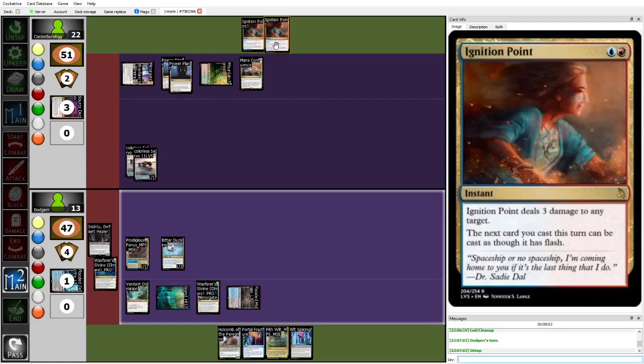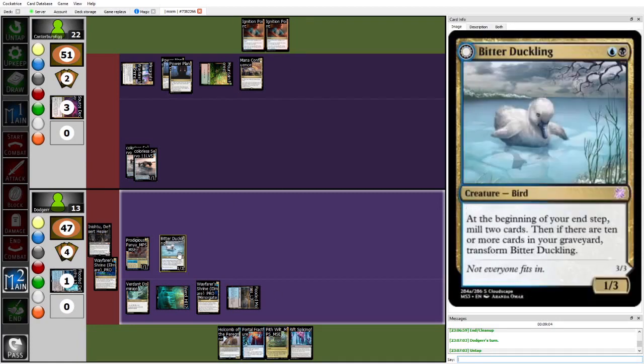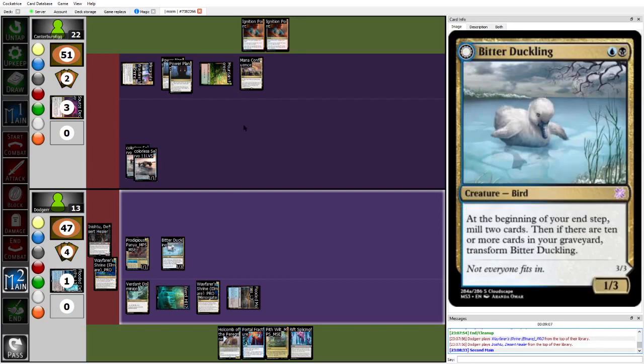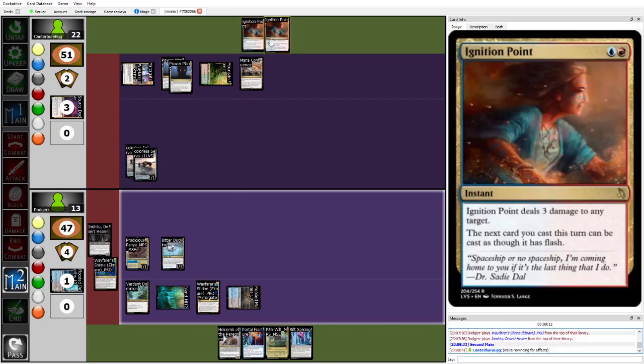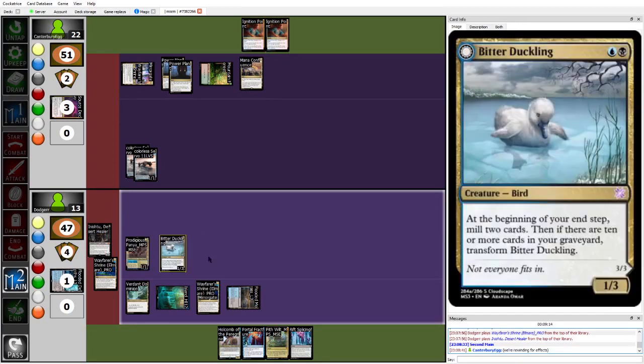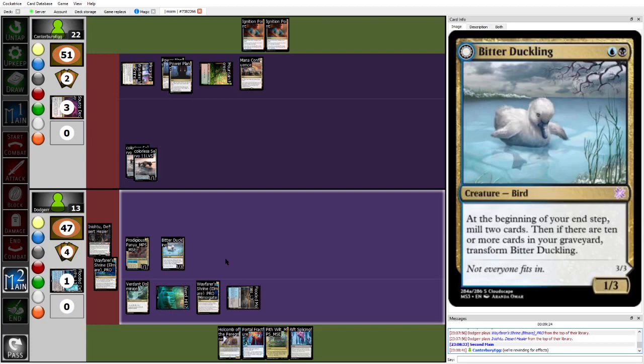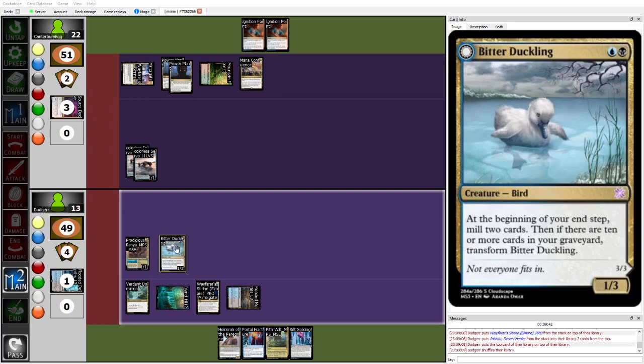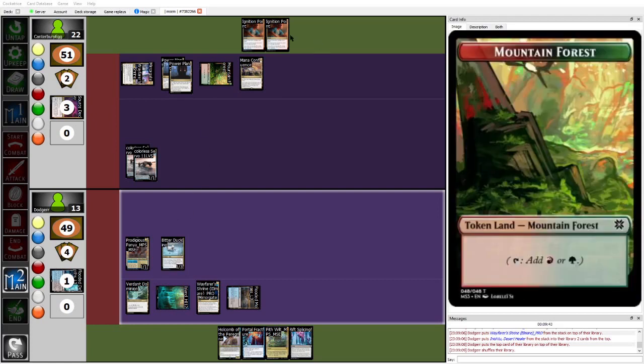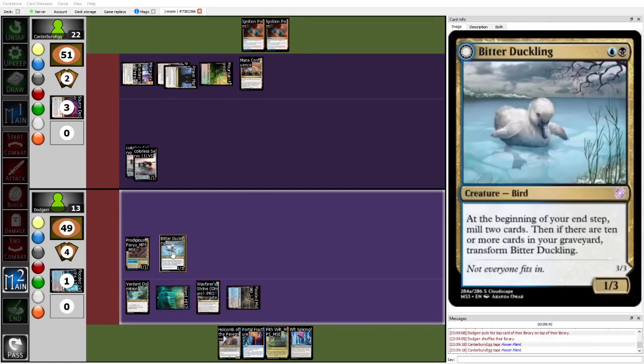Because like, I think the thing is like, if egg is forced to start pointing these ignition points at creatures, I think that egg can't win that value race. Like he's gassing out really hard right now, especially with the Malta five. So Dodger is going to play an initiative, which is also a, oh, I know. Yeah. I think those are going to be milled off bitter duckling, but apparently they're rewinding. I'm assuming because egg wants to ignition point to the bitter duckling in response.